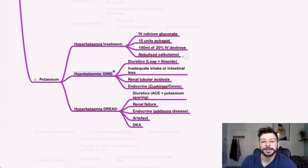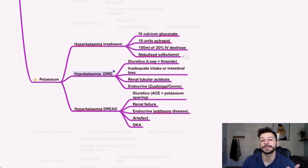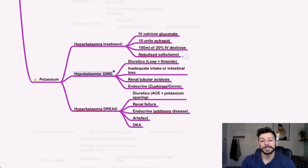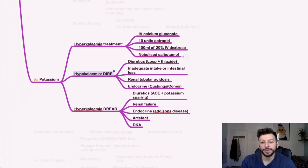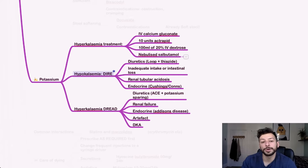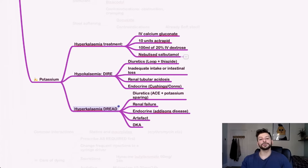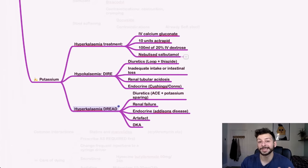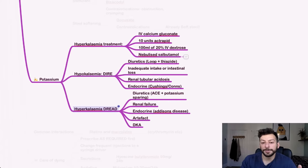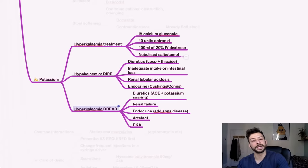Hypokalemia. So these are drugs that cause hypokalemia. So diuretics, loop and thiazide. Remember they just throw everything out. Inadequate intake or an intestinal loss, renal tubular acidosis and endocrine causes such as Cushing's or Conn's. For hyperkalemia, the things that can cause it are dread. So diuretics, not loop ones, but these are ACE inhibitors and potassium sparing, obviously. R for renal failure, E for endocrine, Addison's disease, A for artifact, and D for DKA.